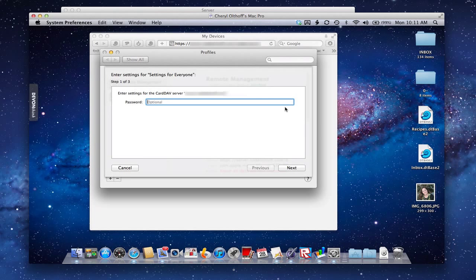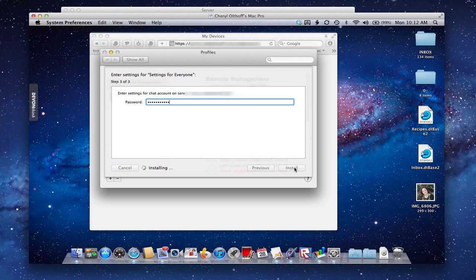Settings for Everyone - yes, I want to continue. What it does is it now brings up a number of steps. It asks, what's the password for the settings? It's optional if you want to put it in, but if you do it'll automatically access your CardDAV, which is your Address Book. So I put in the password of the user, click Next, and the same thing for CalDAV, and then the same thing for iChat.